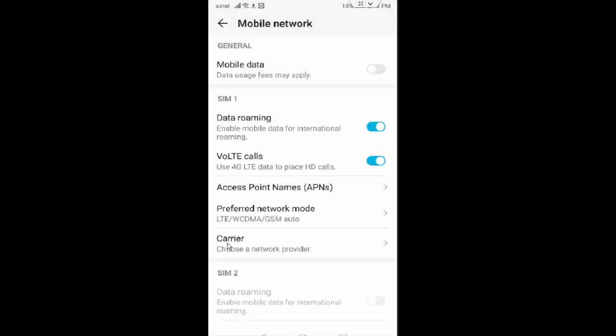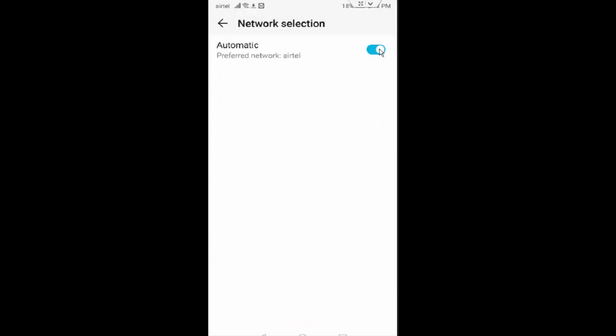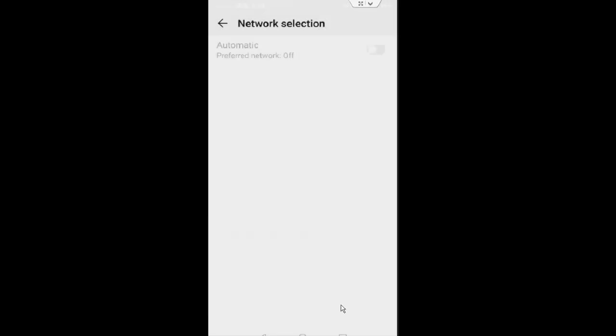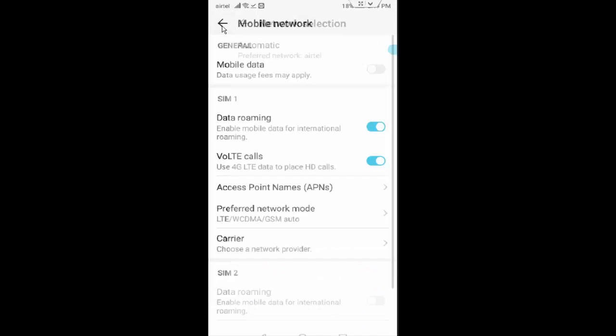Next, tap on Carrier and enable Automatic, and go back.